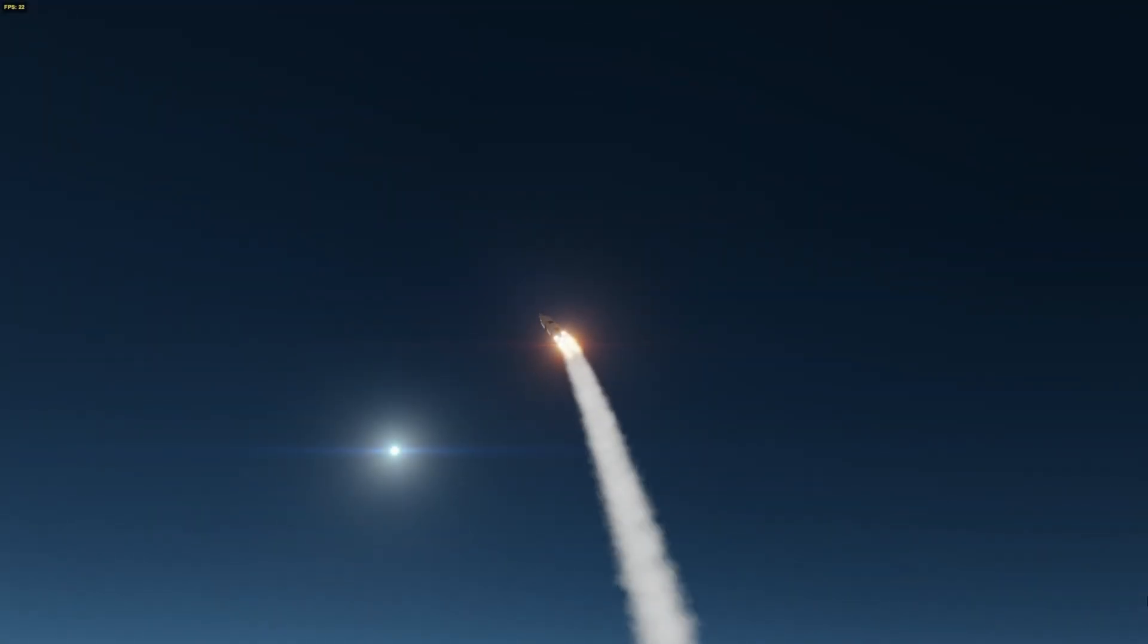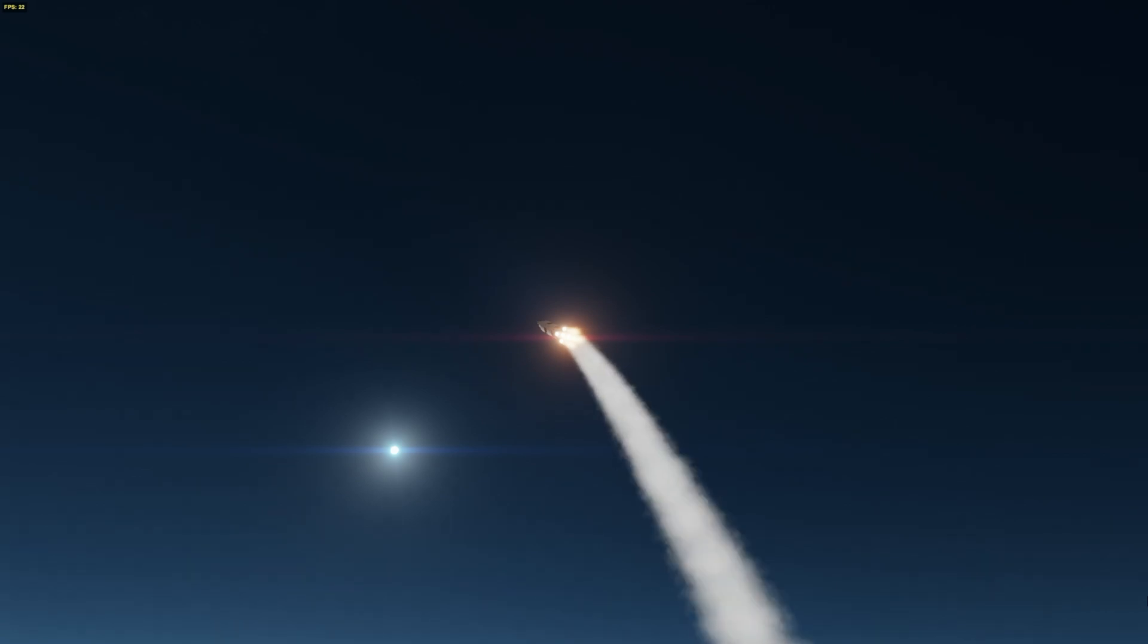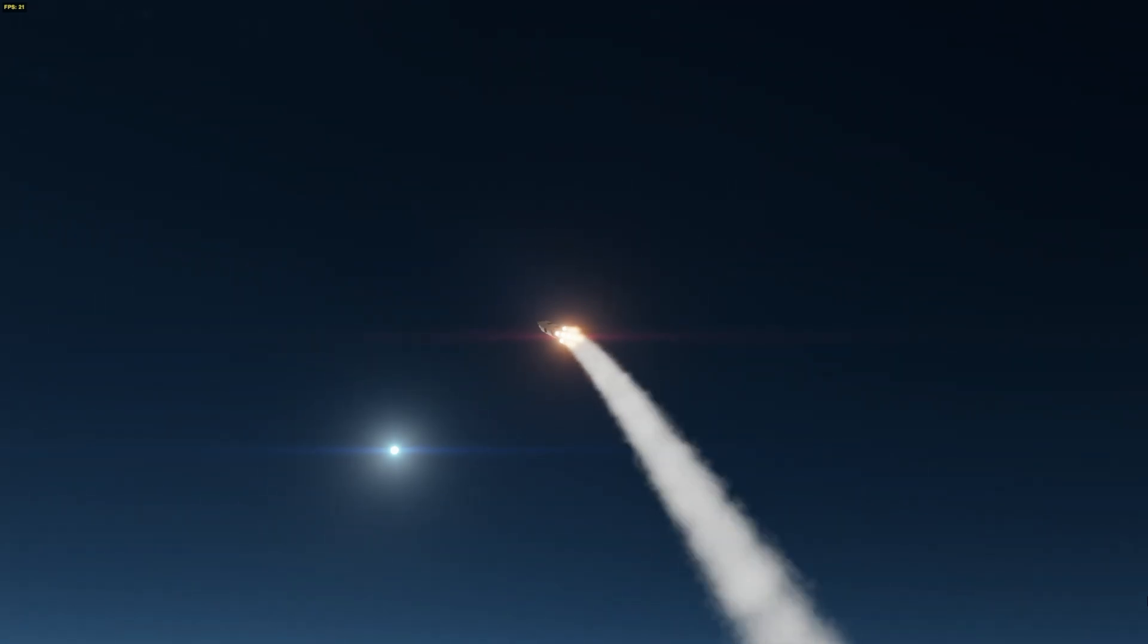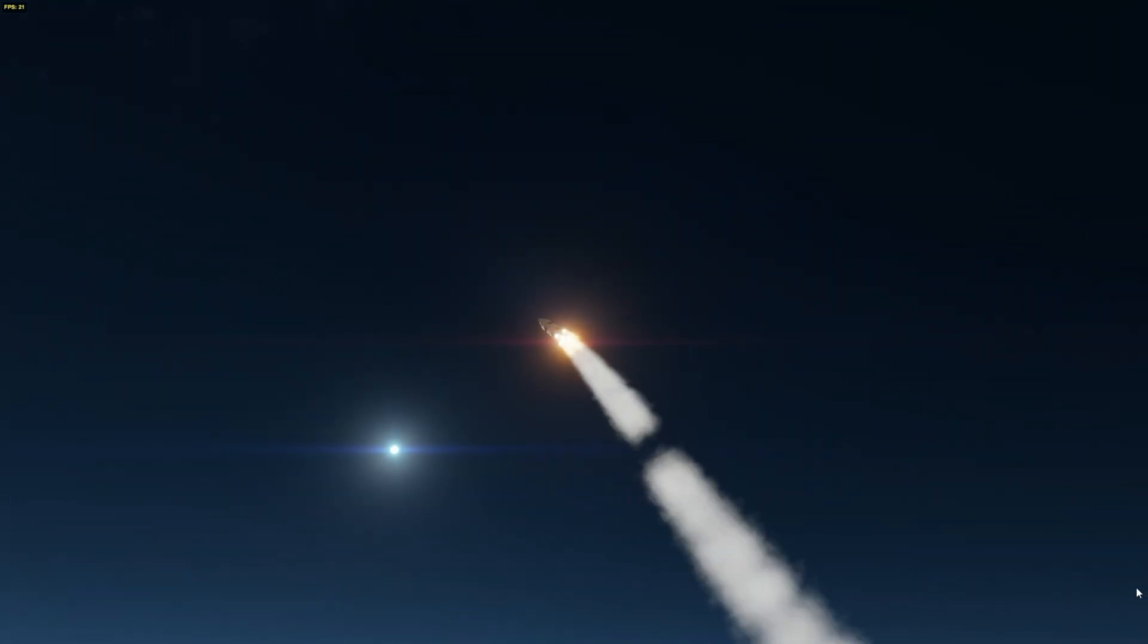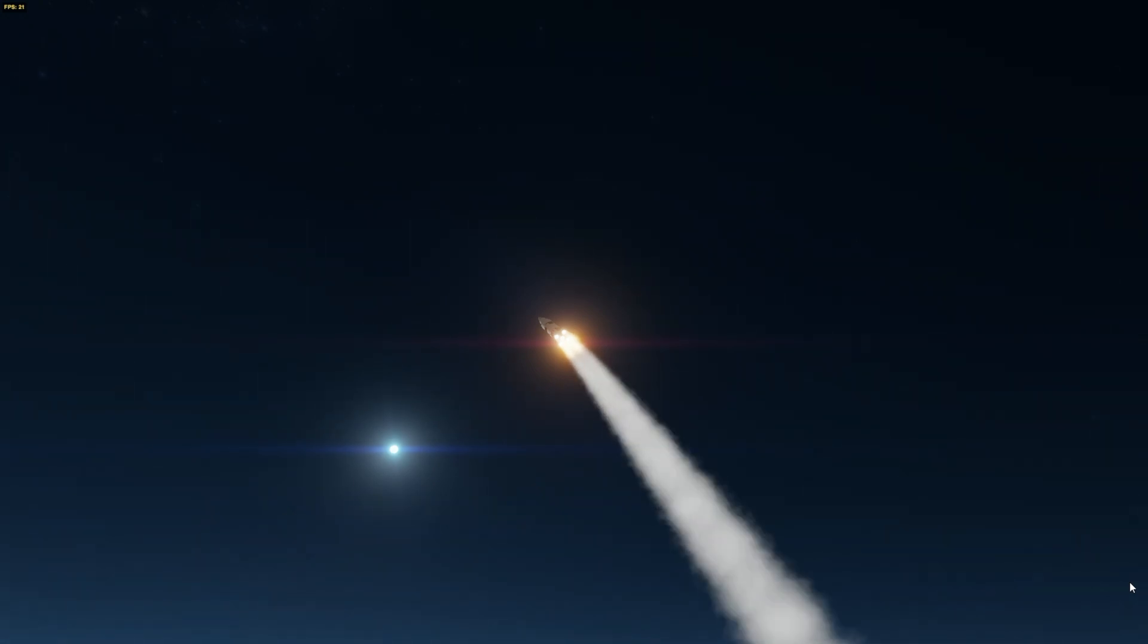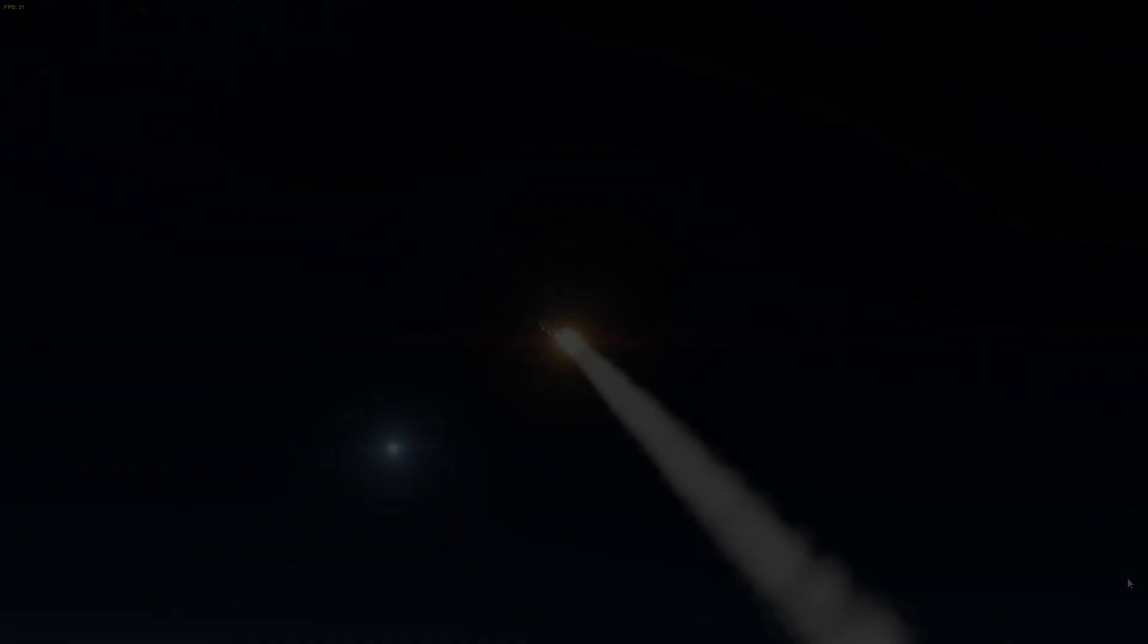Hello there, and today we're going to be going over most of the new features coming to the next update for SimpleRockets 2. This video is going to be split into three parts, so let's start with the first part: new parts added in the new update.